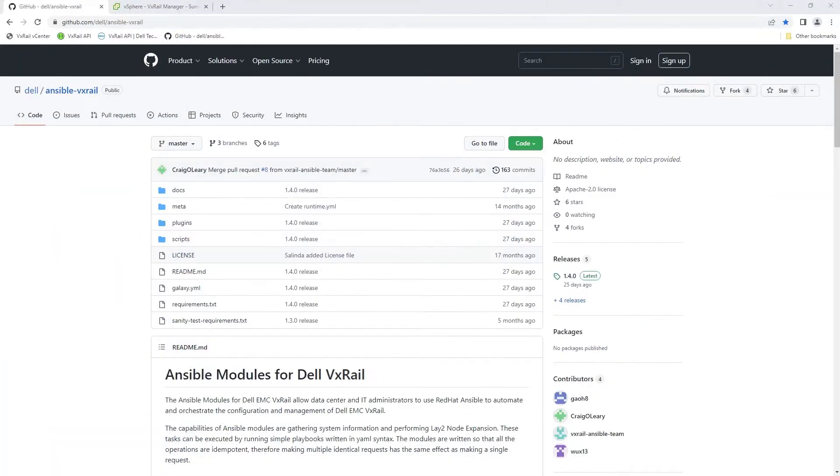In this demonstration you'll see how easy it is to use the Ansible modules for Dell VxRail to automate operations using the VxRail API.